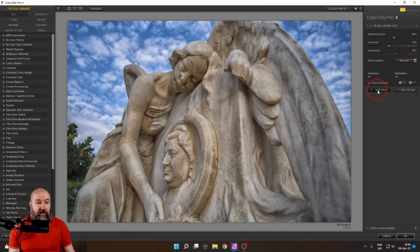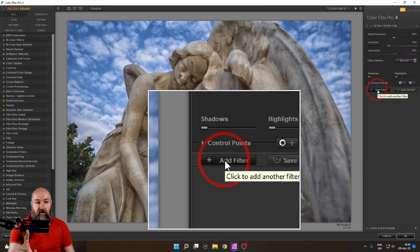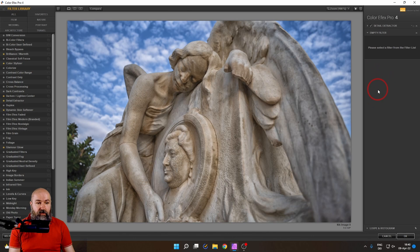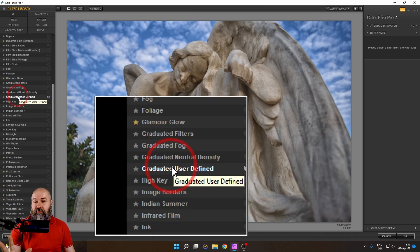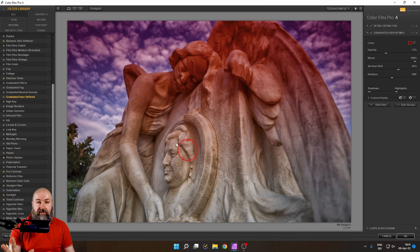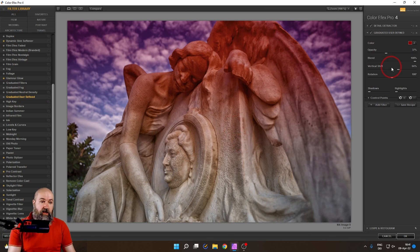So this side is brighter. Now let's go here to add filter. This is really important because if you don't do this, you will simply replace the filter you already have. So click on add filter. Let's go for gradient user defined. Click on that. And you can see this is a gradient on our image.